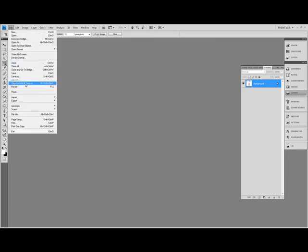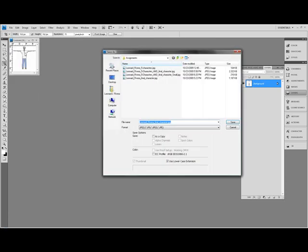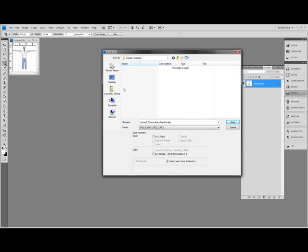File, save as. This is going to be my main area where I'm going to import the other pictures. This is my assignments area. Let's create a new folder and call this zombie templates and this is going to be the front view. I want to save this as a PSD and I'm going to click save.